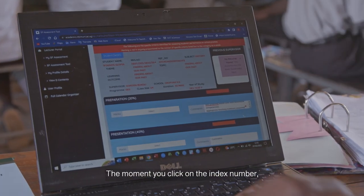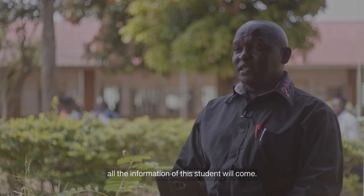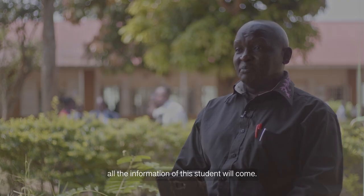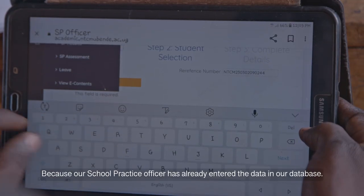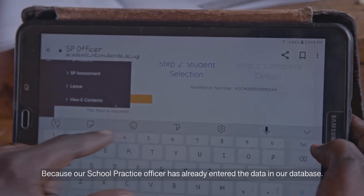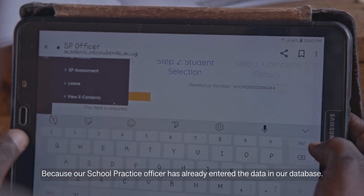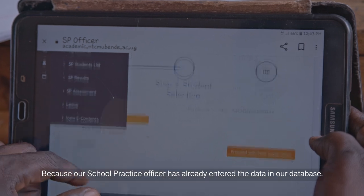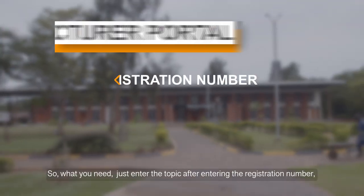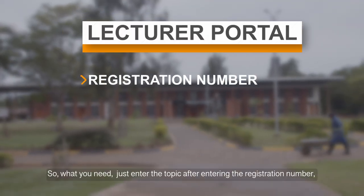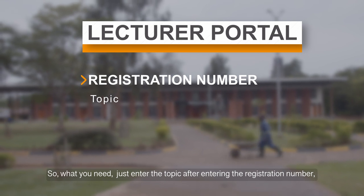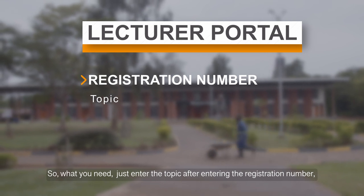The moment you click on the index number, all the information of that student will appear, because the school practice officer has already entered that data into the database. So all you need to do is enter the topic of that student after entering the registration number.